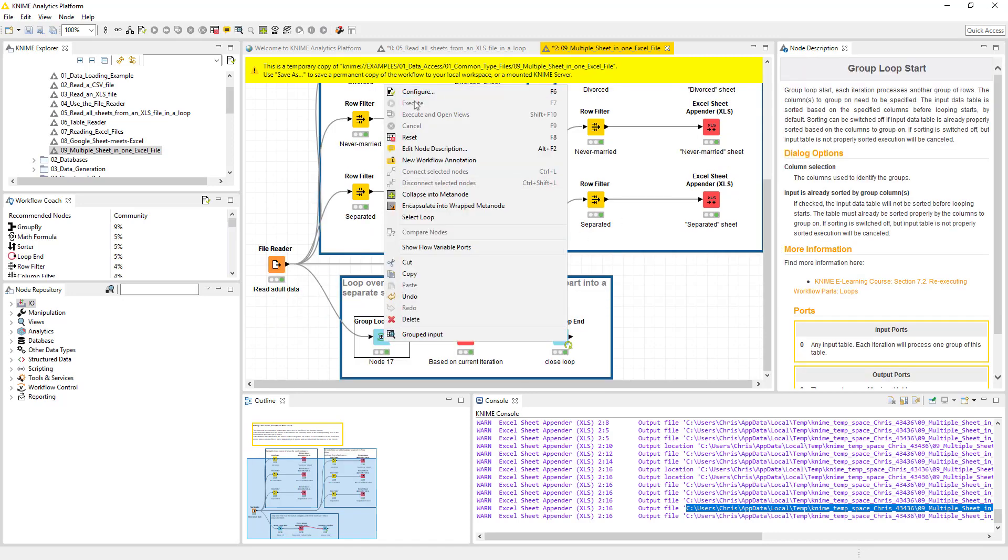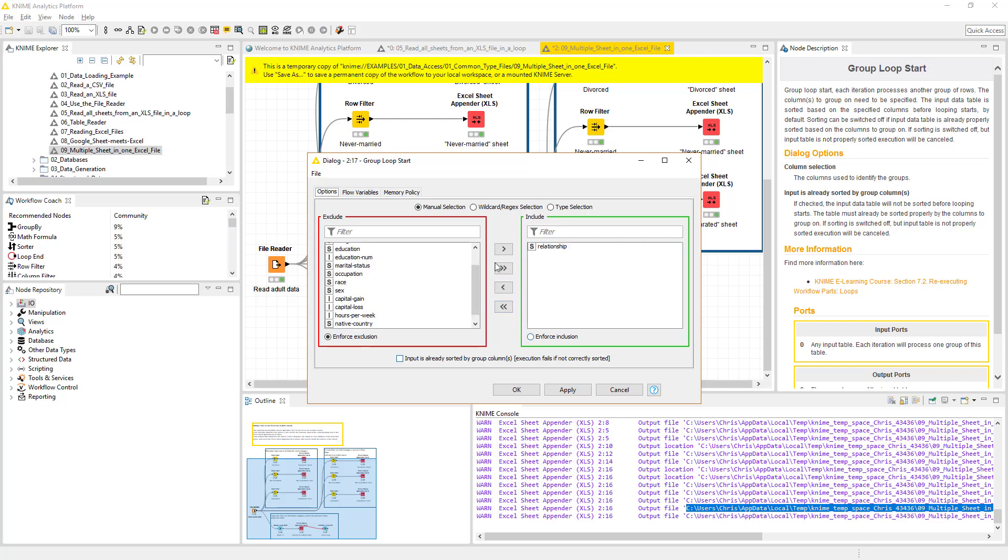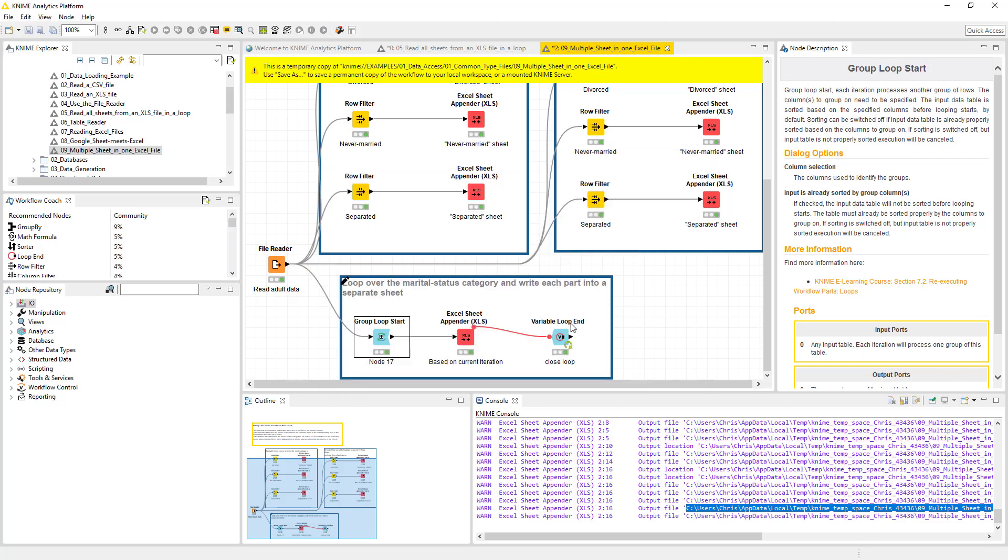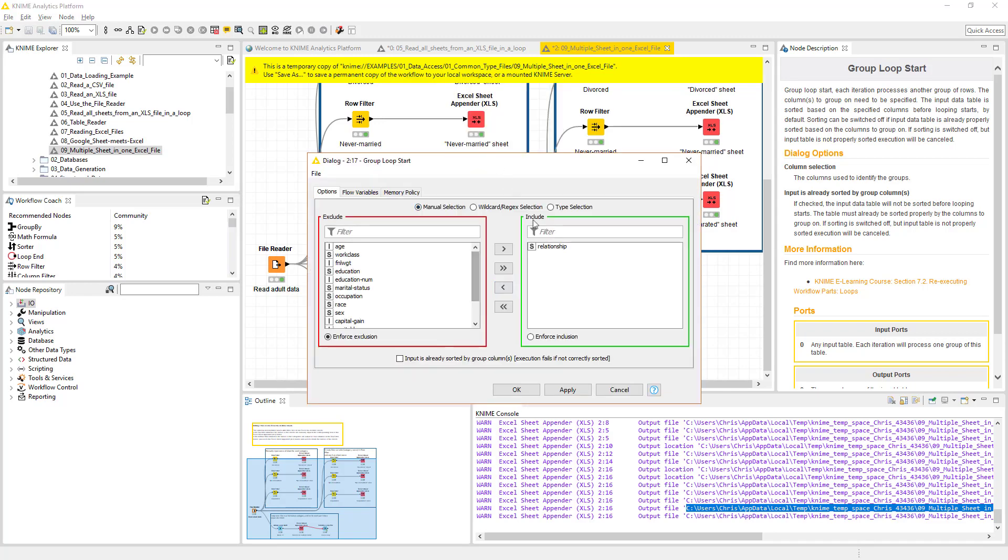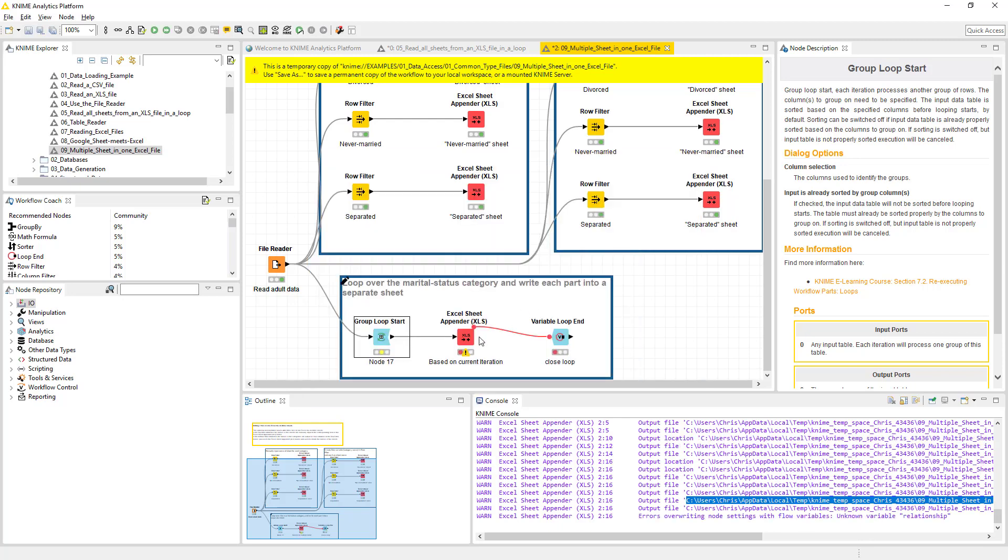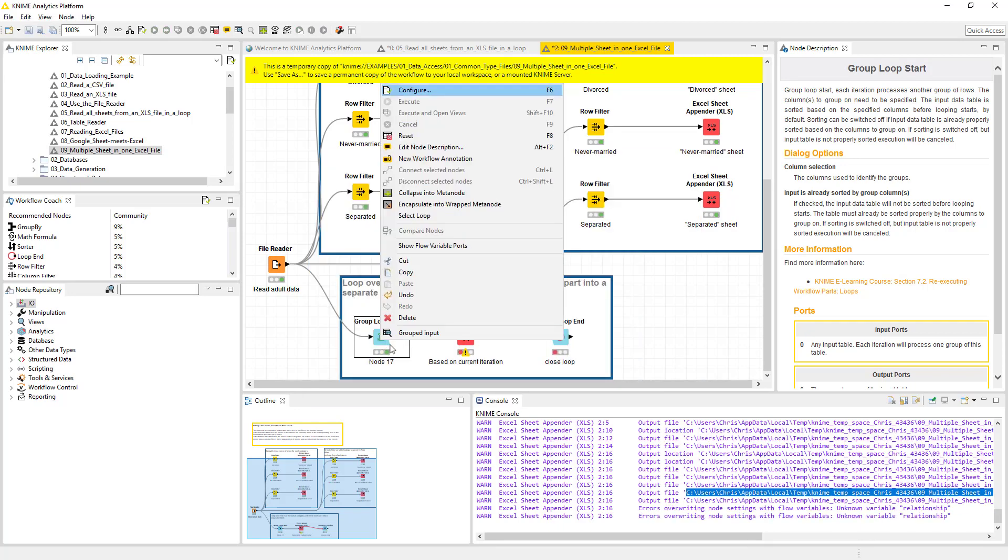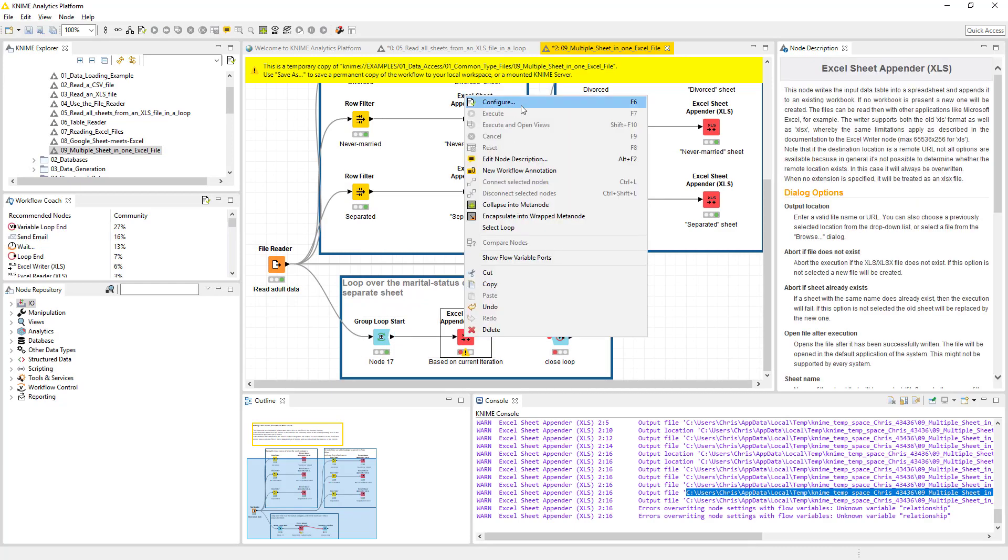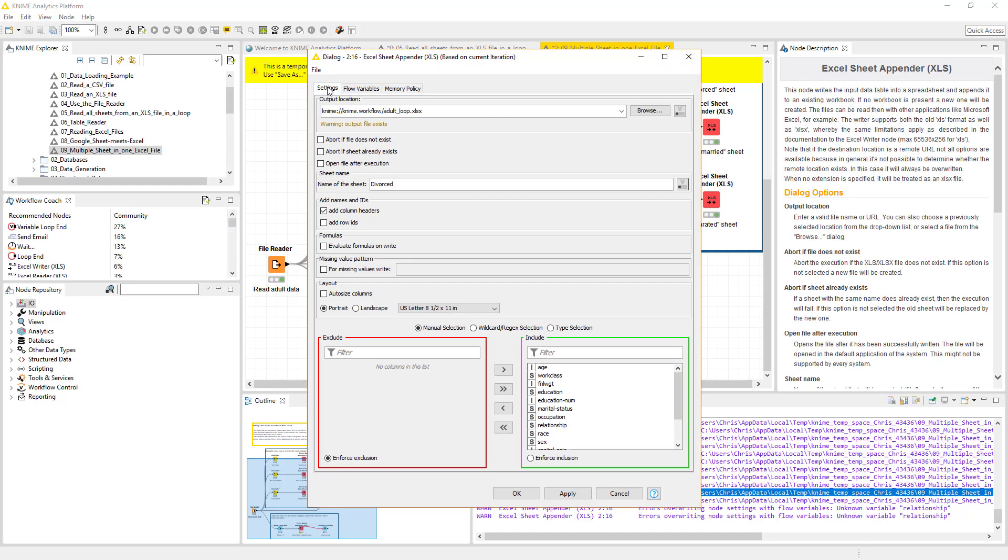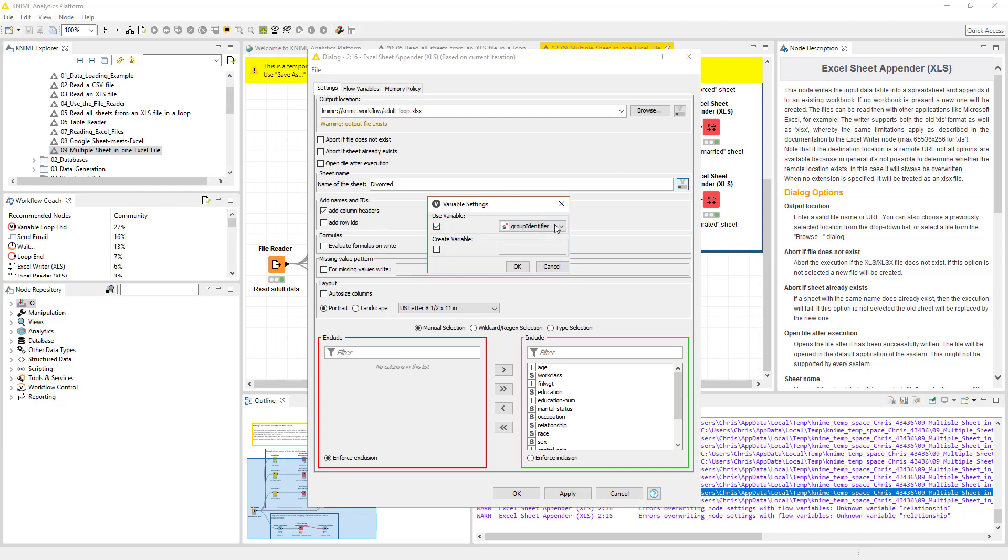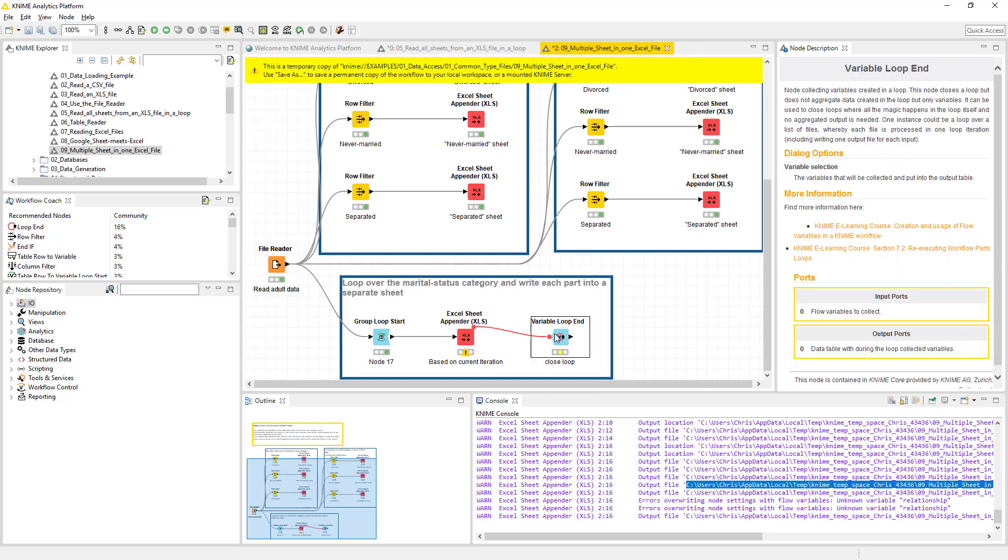And what makes this awesome is we can configure this to what is above, which is marital status. We're going to drop that out. Now you can do multiple groupings which can be powerful. It also can create a pretty large spreadsheet. Oh, I don't think it likes it because...